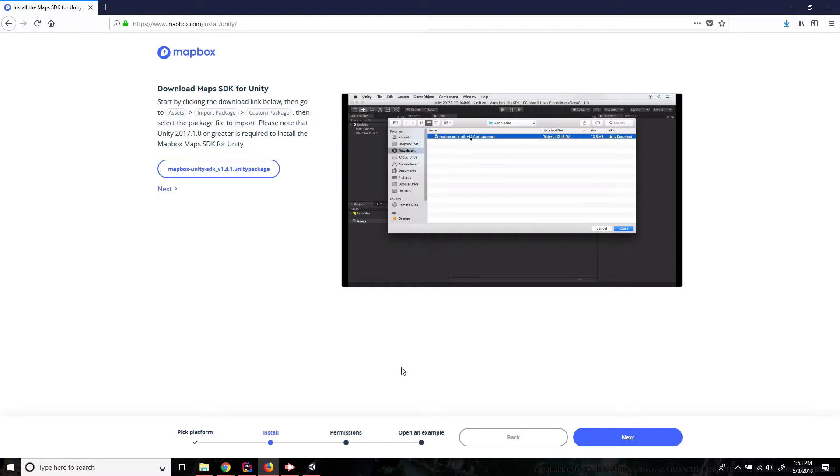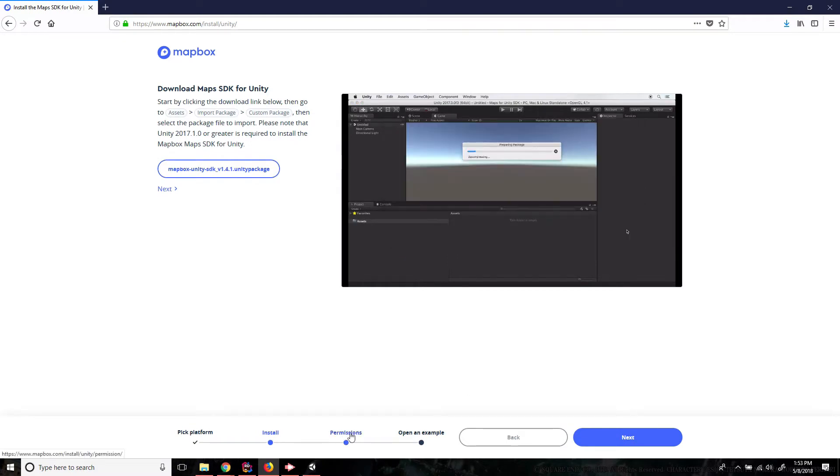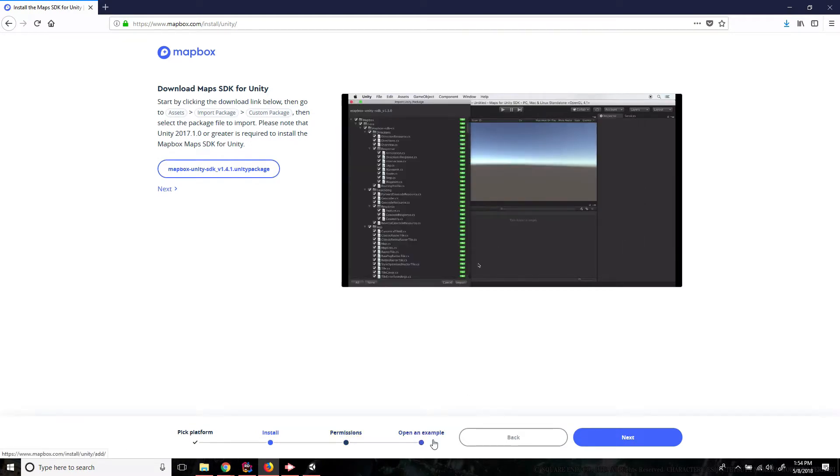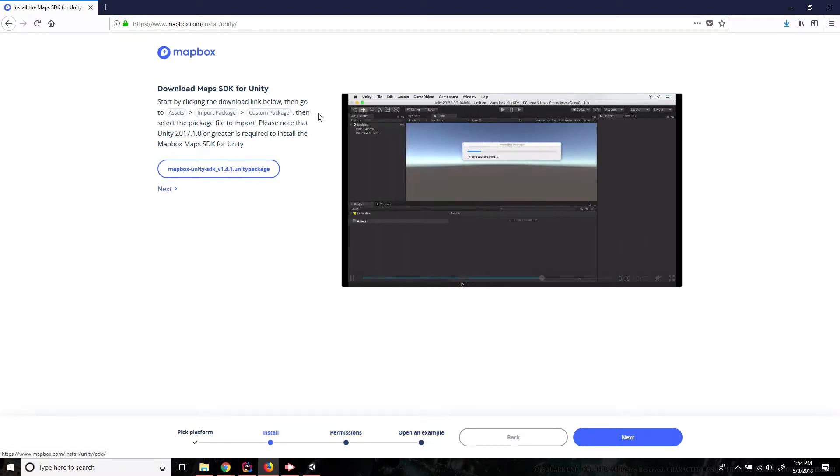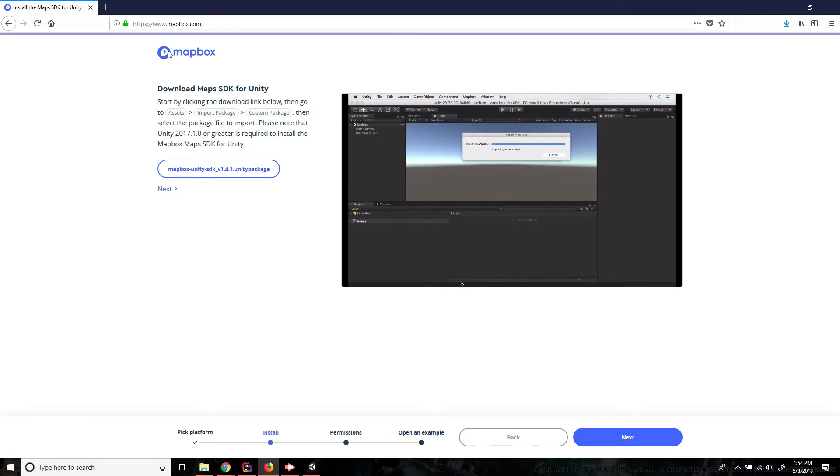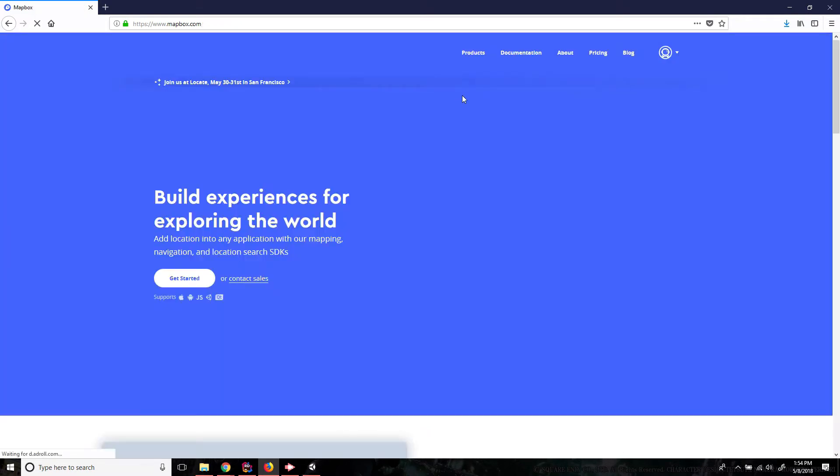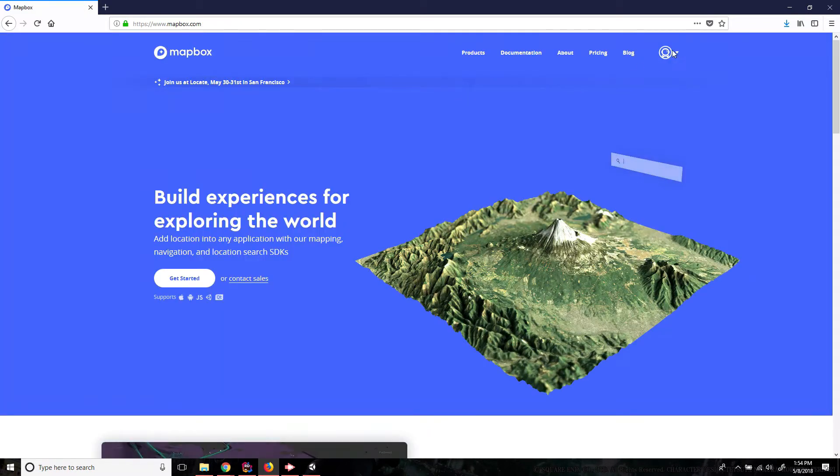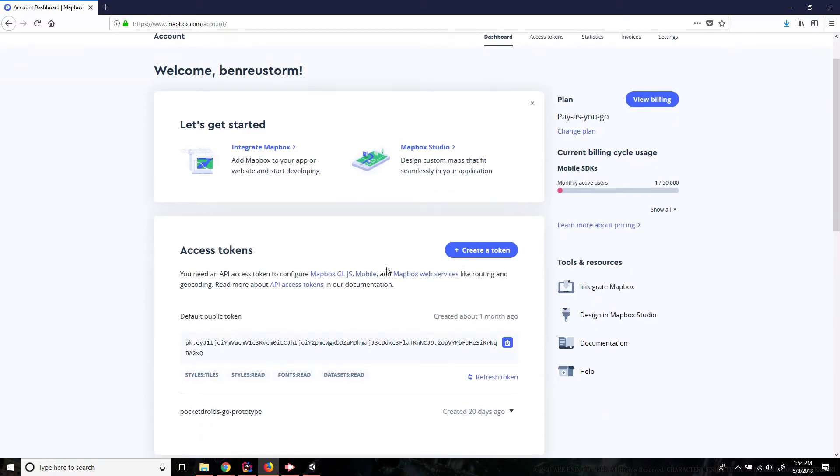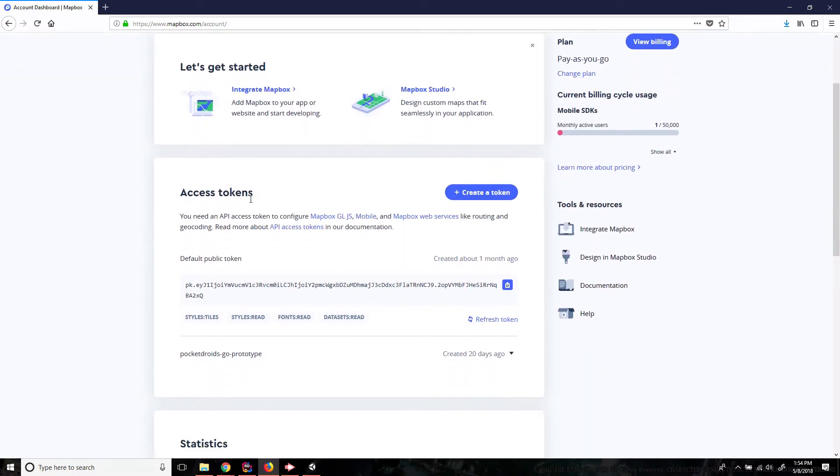While that's downloading you could continue on and check out information about permissions and opening an example but we're gonna go back to Mapbox.com and go to our account and we're gonna create a new access token.